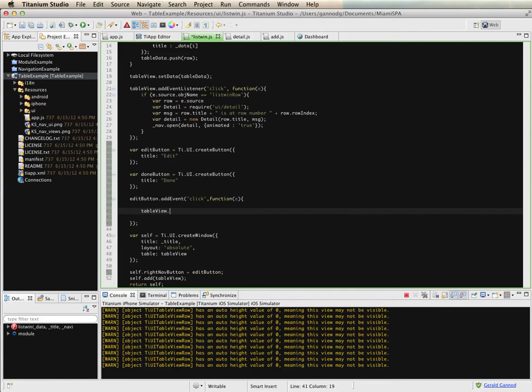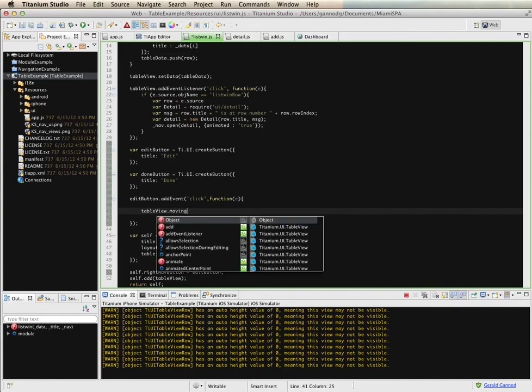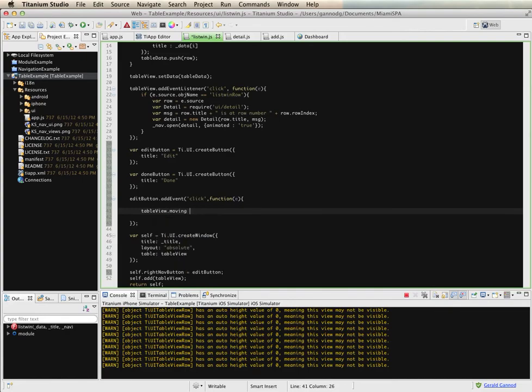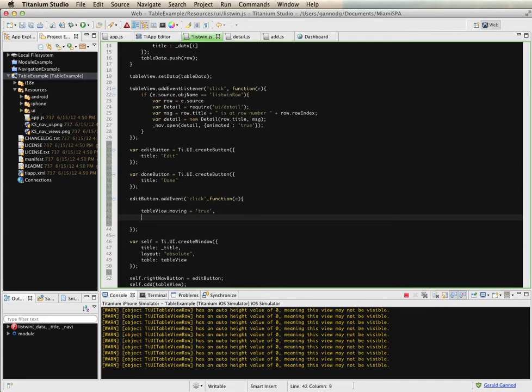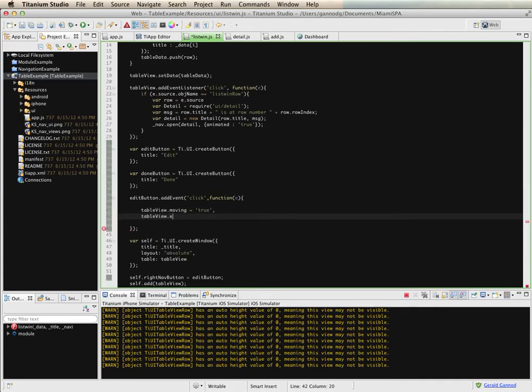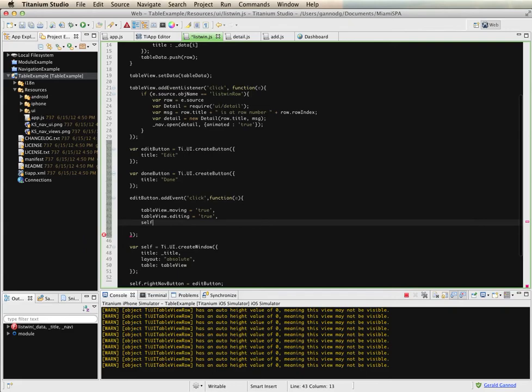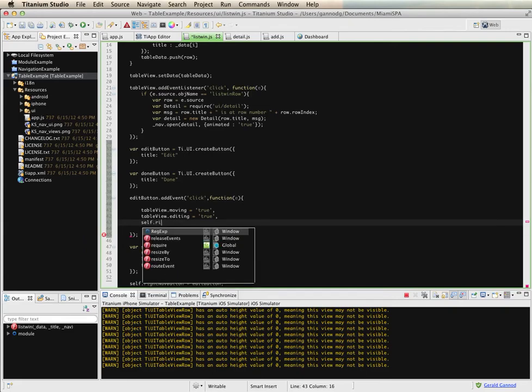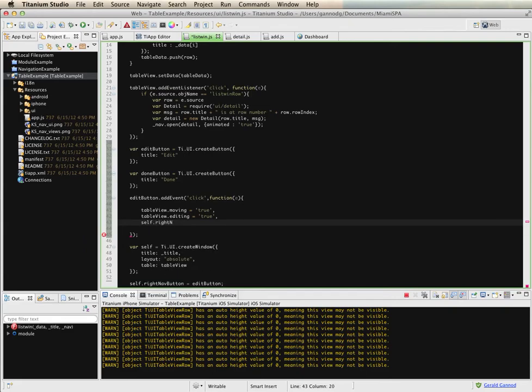So when we select the edit button we want to put the table into an edit mode. So I'm going to do two things. One of them is I'm going to set the table so that I can move items. And then I'm going to put the table into an editing mode. And then finally I'm going to set the right nav button to be the done button.